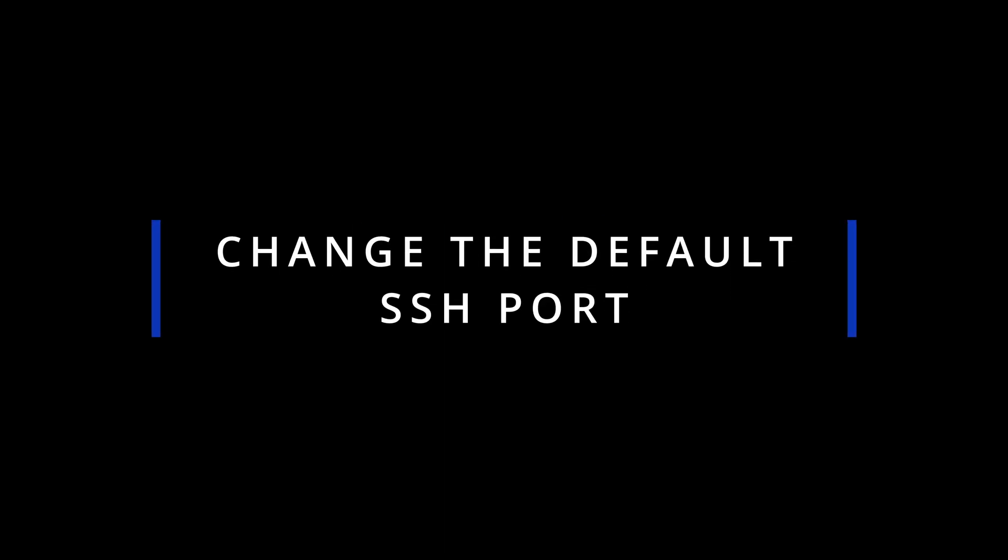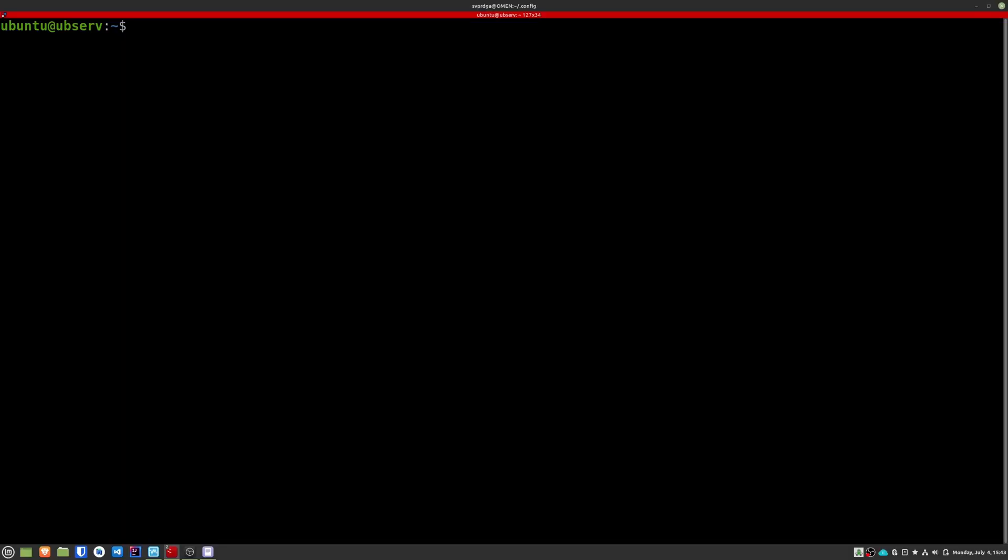Now we're going to change the default SSH port. This action consists of modifying the standard port for SSH connections. This can hinder a possible attack in which the attacker wants to access through this protocol. Note, from this point of the tutorial we're going to modify some files. In my case, I'm going to use the Vim program for it, but you can do it with the text editor that you like the most.